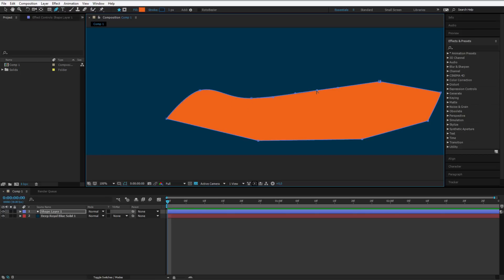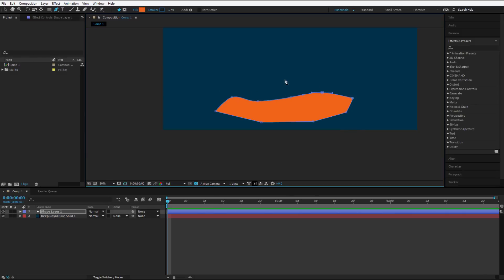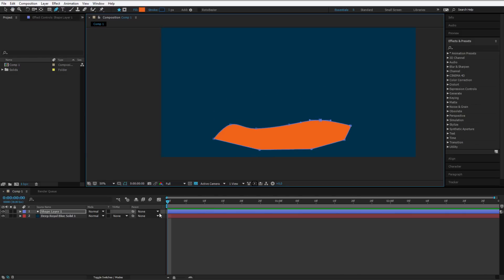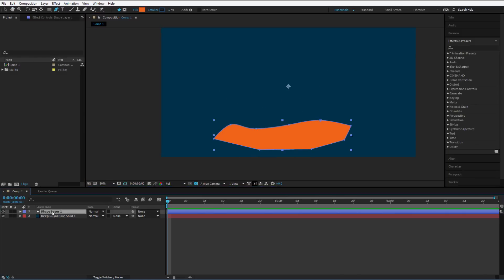This one should be also rounded, this one, and maybe this one. The upper ones will be rounded because we want somehow a liquidy effect. This will be the base for our animation.